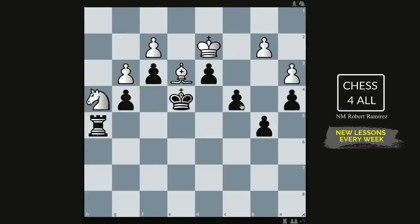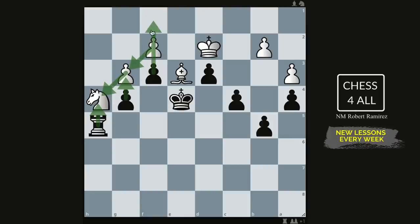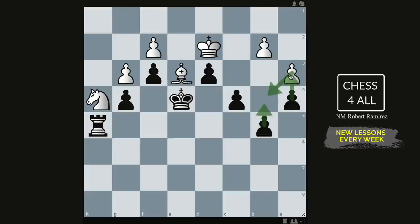Starting with the first position — those of you who have been training your tactics should have thought of the top candidate moves. Those moves should have been taking the knight: when the pawn takes, you push to get a passed pawn. You should also be thinking of pawn to b4 on the other side — the pawn takes, you keep pushing to promote, deflect the pawn, and get a passed pawn.